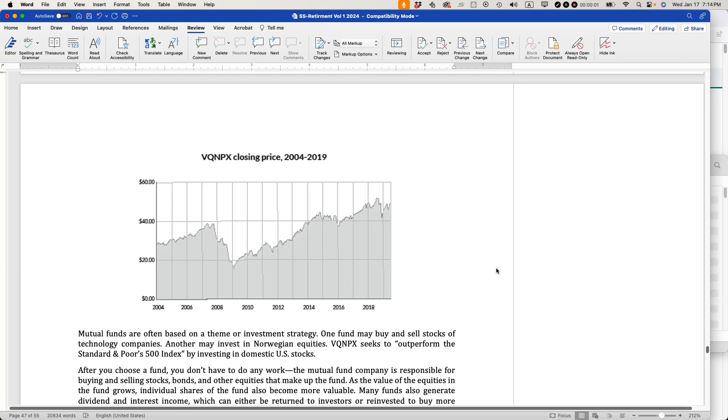This is Ian from In 30 Minutes Guides and the author of Google Drive and Docs in 30 Minutes. Today I'm going to be talking about how to create a simple chart from a CSV file using Google Sheets. This is a method that works for both Windows, macOS, and Chromebook. If this video helps, please subscribe and like the video and let's get started.